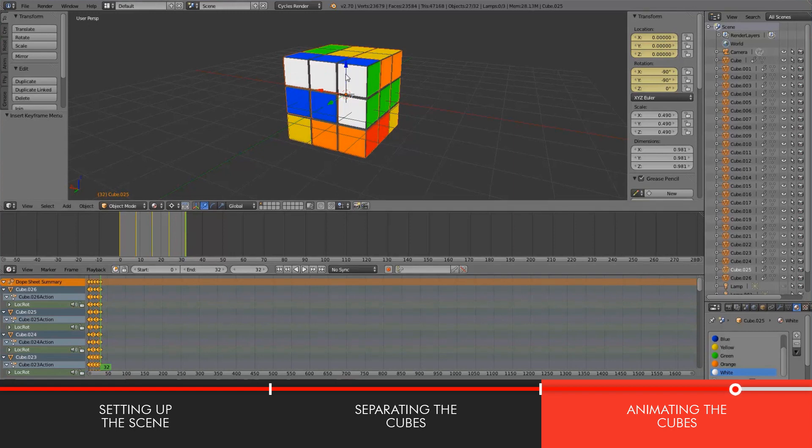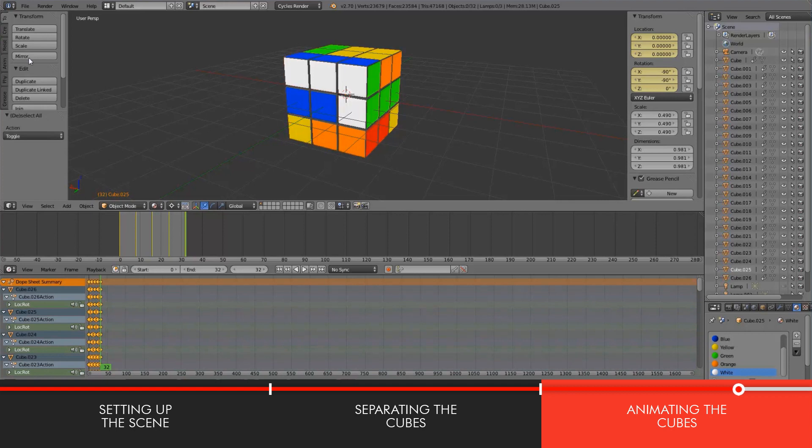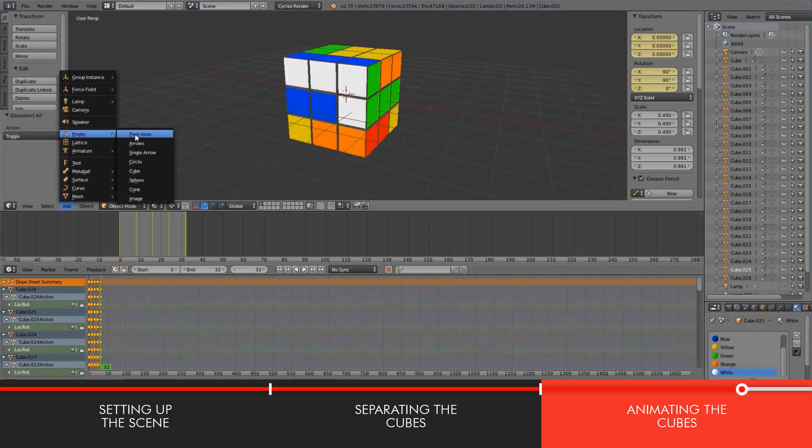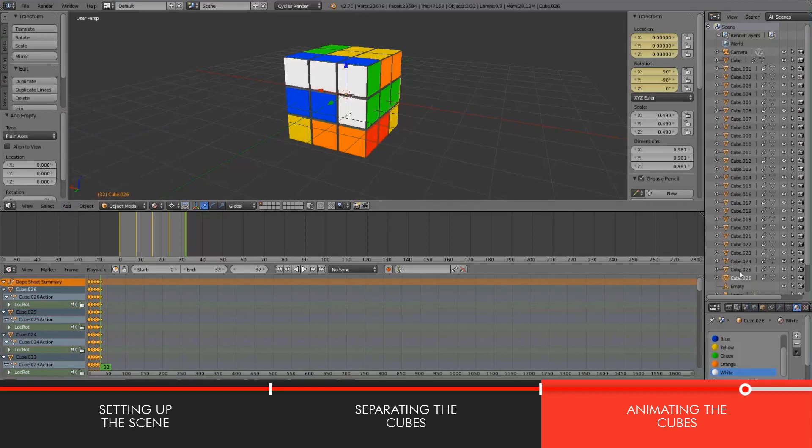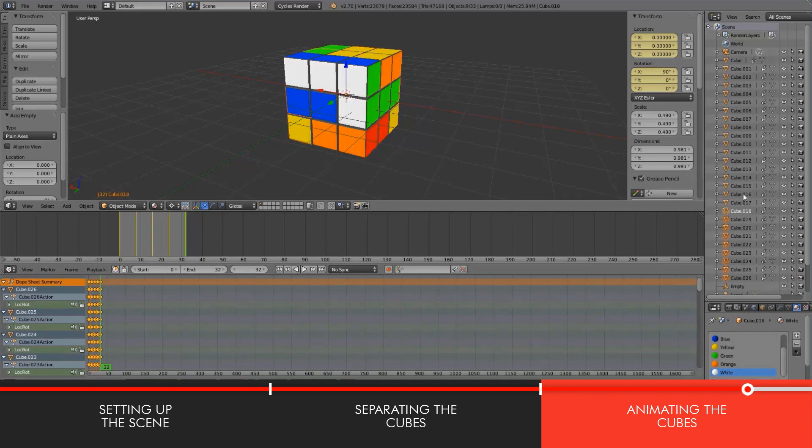So the last little thing I want to show you guys is, let's say you want to move the Rubik's cube in space. So you can deselect all the little cubes and add an empty. So I'll add some plain axes.